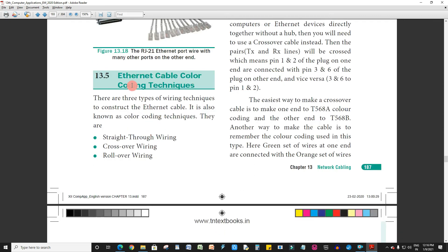Next is Ethernet cable color coding techniques. There are three types of wiring techniques, also known as color coding techniques: straight-through wiring, crossover wiring, and rollover wiring.